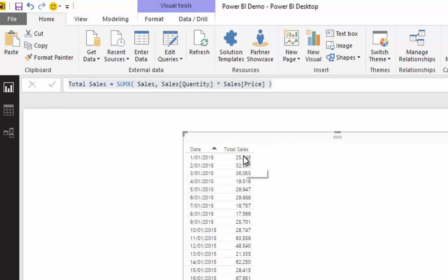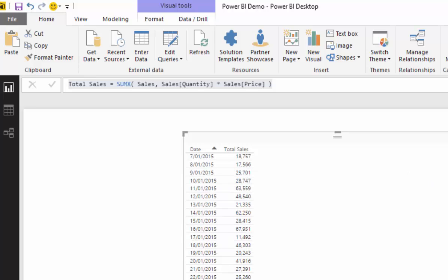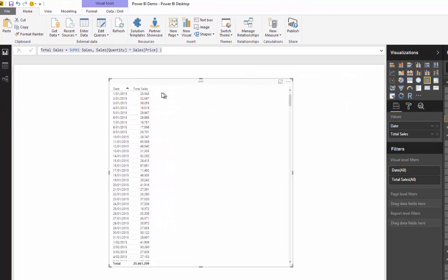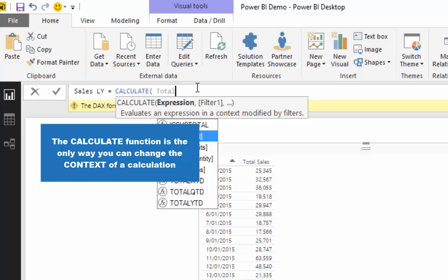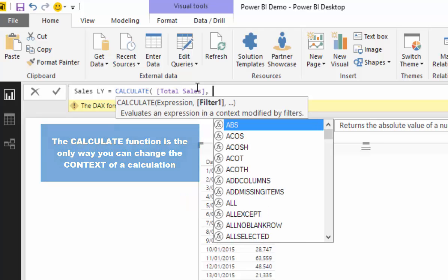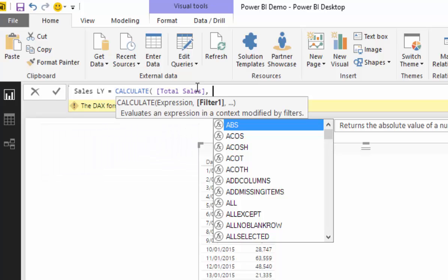If we want to compare sales this year to sales last year, we need to calculate what happened the year before on each row. There will be no result on the very first row since it's the earliest date, but for January 1st 2016, for example, we want to show the value from 2015 on that row. The only way to do that is by changing the context of the calculation, and the only way to change context is with the CALCULATE function.